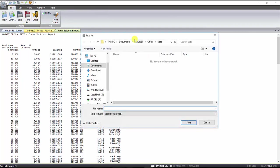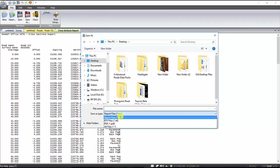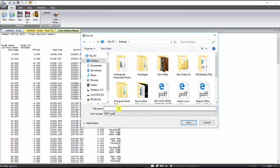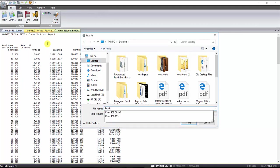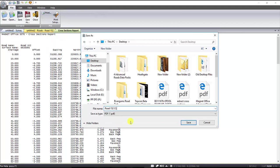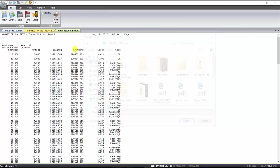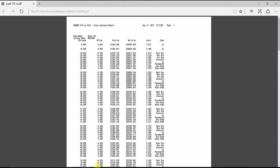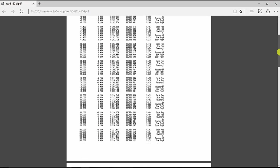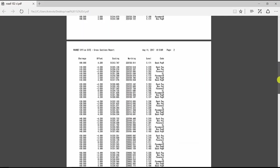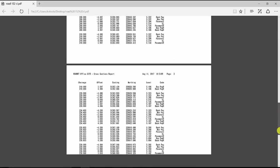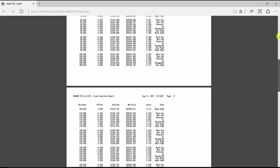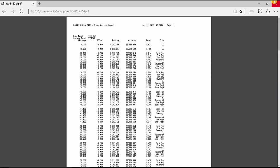We can go up into File and Save As, and save out this cross section report as a PDF to an appropriate directory for any QA/QC purposes. Once you have entered in the name simply hit Save, and we can go into our file explorer and open up this file in PDF format to verify all the data has come across. This concludes the MagnetOffice section of the video on how to generate a cross section report from the MagnetField road generated with the templates applied.